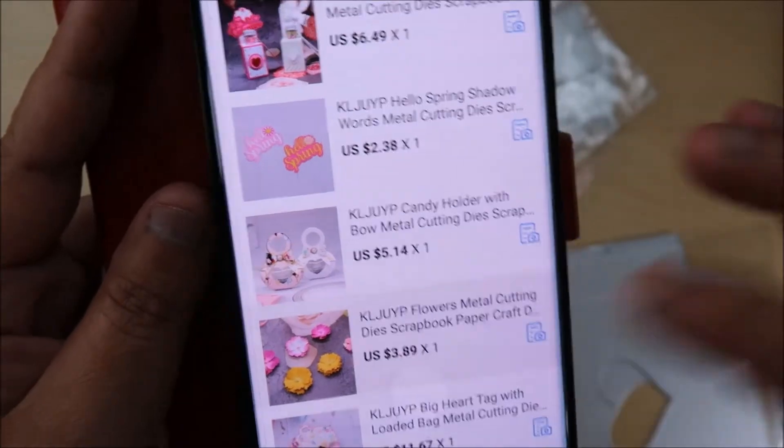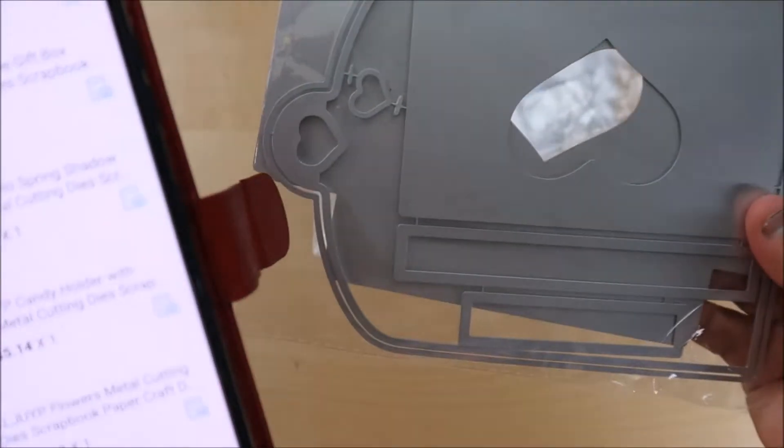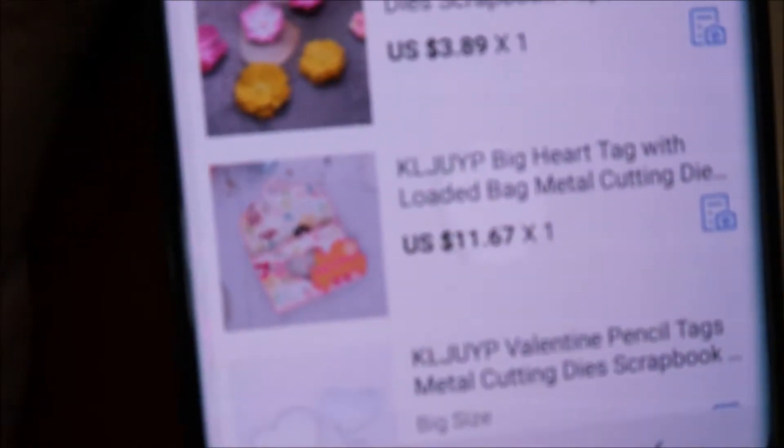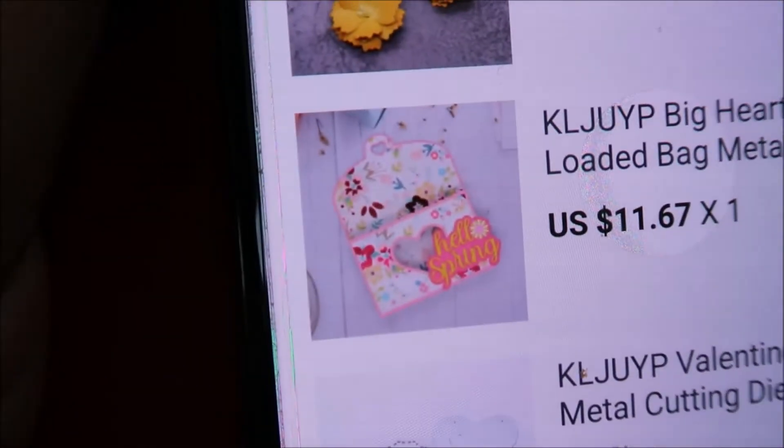So, that's the flowers. And then this is the last one. This is the big heart tag. Oh, I'm so excited. I want to try this one tonight. That's that one right there. Big heart tag. Ooh, that would be fun. So that's from the KLJ UYP store.